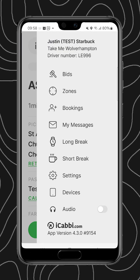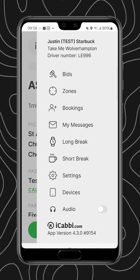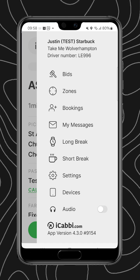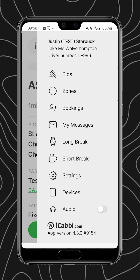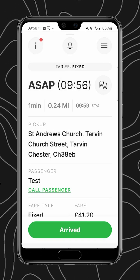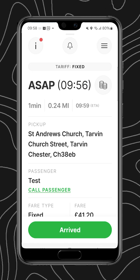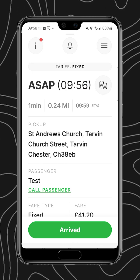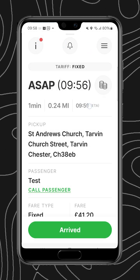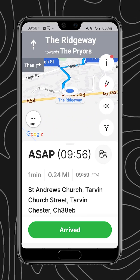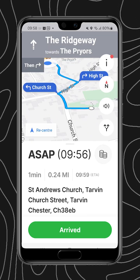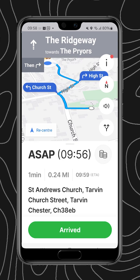We also have an information button that has a little bit more information including the job number, the site, and the attributes at the bottom corner. We still have access to the right-hand screen for things like bids, zones, bookings, and including being able to take a break straight after this job.